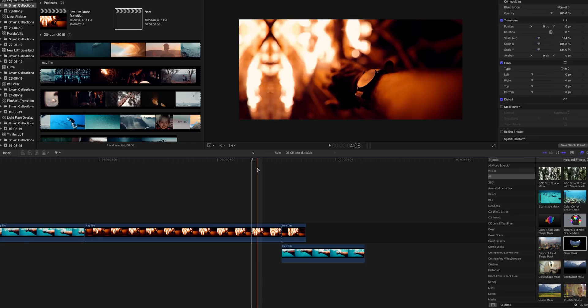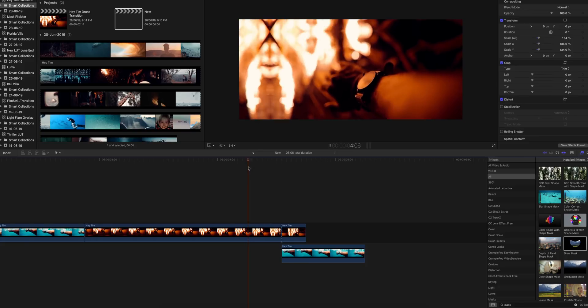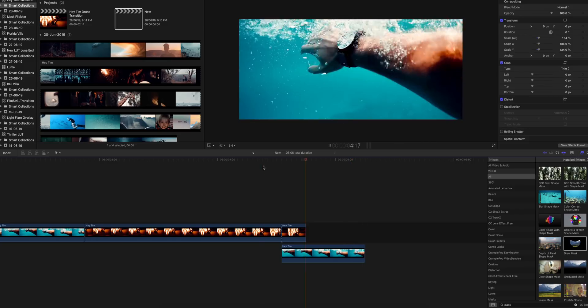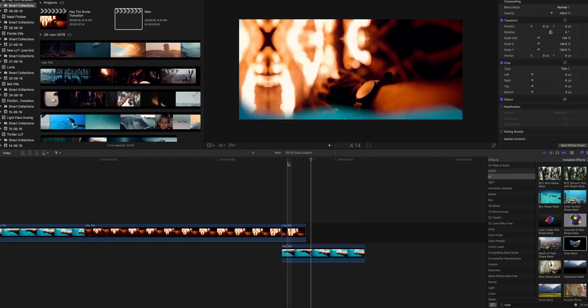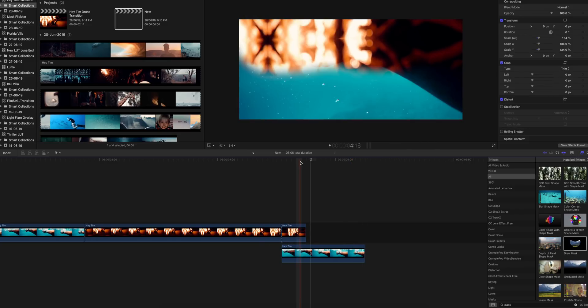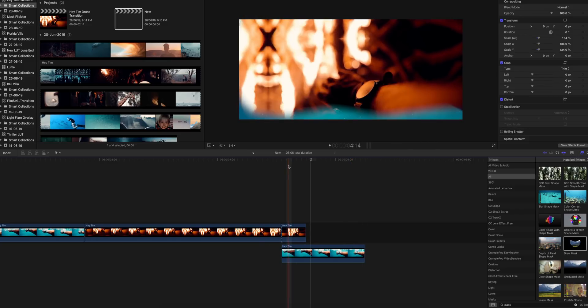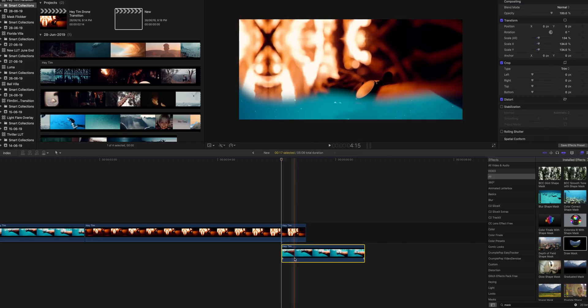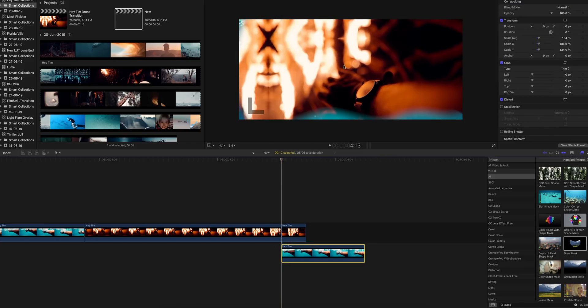So what you need to do is keyframe the second clip in such a way that at the starting of the masking, the second clip is at a lower position. So go to the first frame of the second clip.